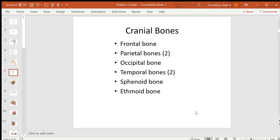The eight cranial bones include: one frontal bone, two parietal bones, one occipital bone, two temporal bones, one sphenoid, and one ethmoid — totaling eight bones. The sphenoid forms the middle portion of the floor of the skull, and the ethmoid bone mainly forms the roof of the nasal cavity.